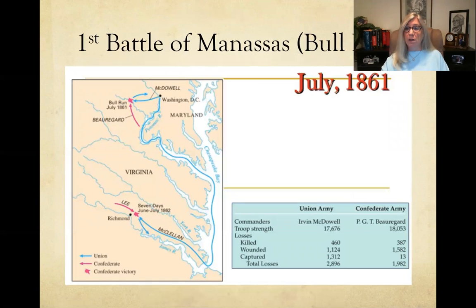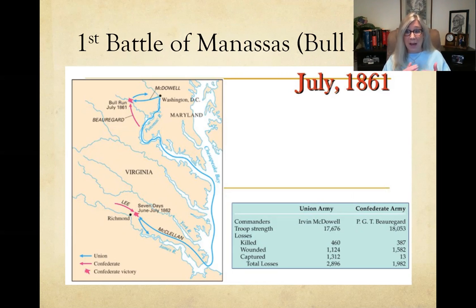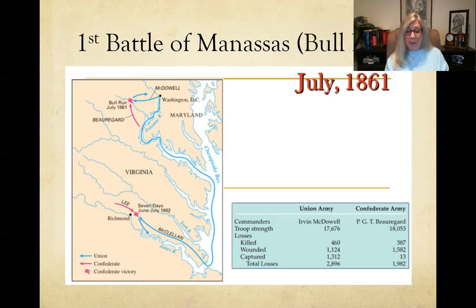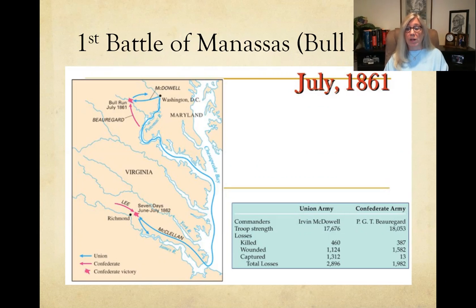The first big battle is the Battle of Manassas, or Bull Run. A lot of these battles have two different names: Manassas is the name of the nearby town, and Bull Run is the name of the nearby body of water. Depending on which side you're on, battles are either named for the nearby city or the geographic feature. The first Battle of Manassas or Bull Run is in July of 1861.